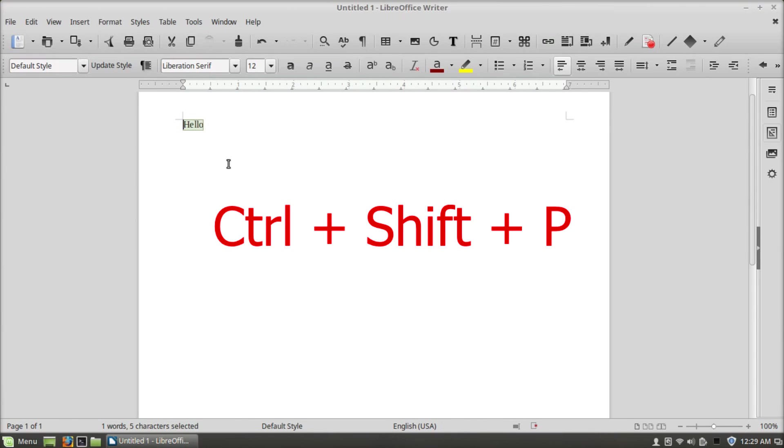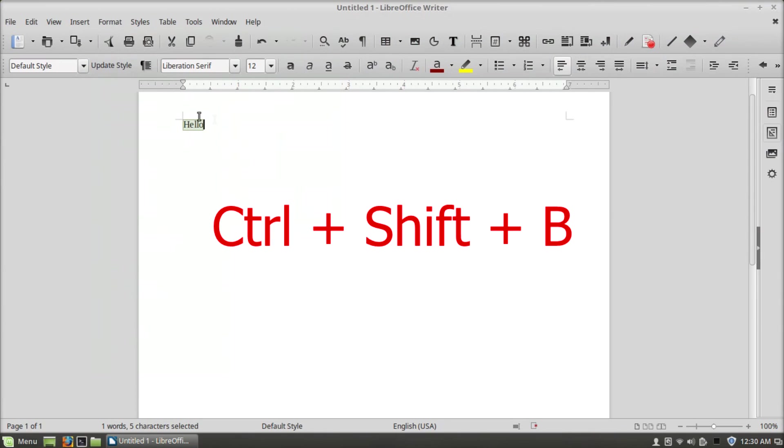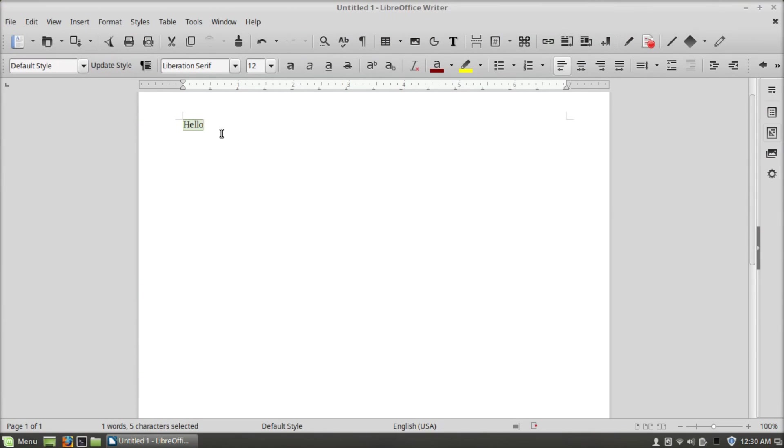Ctrl+Shift+P will change it to superscript, and if you press it again it will undo. Ctrl+Shift+B will change it to subscript, and if you press it again it will go back to normal.